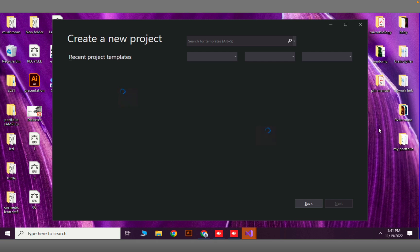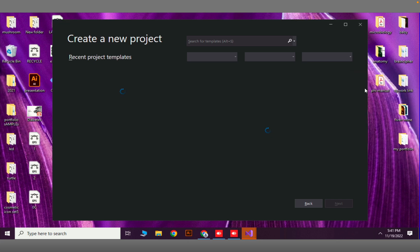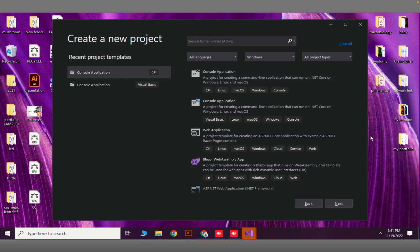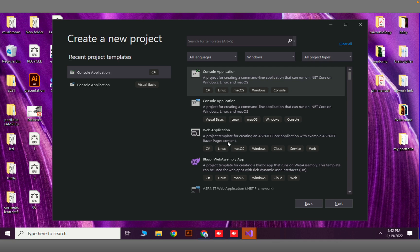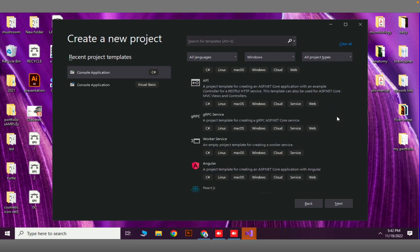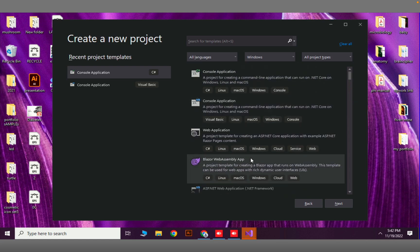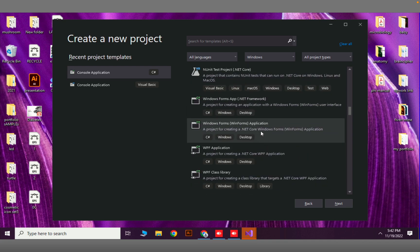Visual Studio is preloading some templates and some options require internet. Now here we can select the project type — it should be Windows Forms Application, not console and not a web application. We need Windows Forms.